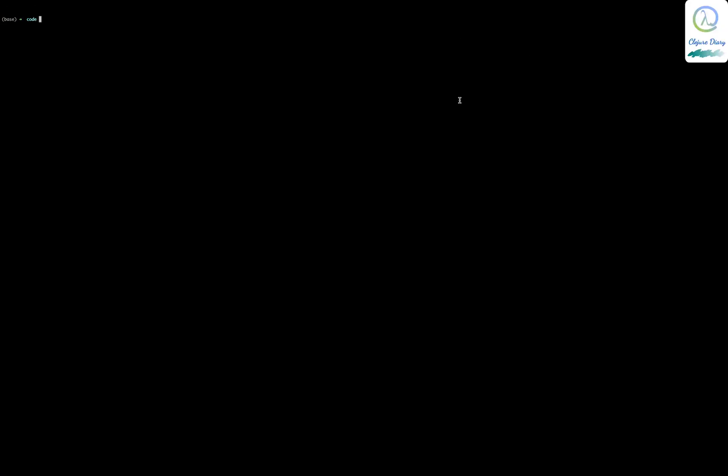Hello, welcome to Clojure Daddy. Today I just want to start a project with Leiningen and see how it goes. To do that, I'll type 'lein new' — that means Leiningen new. You need to give a template for this app, so the template name is 'app', and I'll name the project 'gutenberg'. It just says: generate a project called gutenberg.